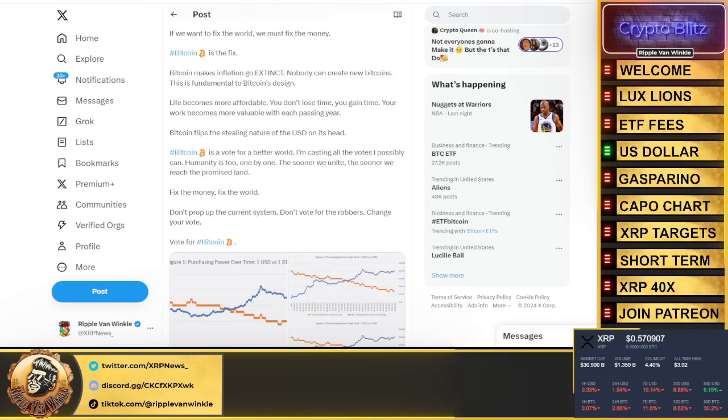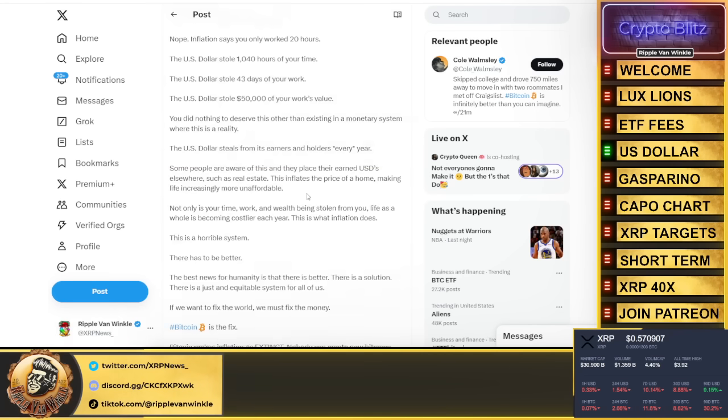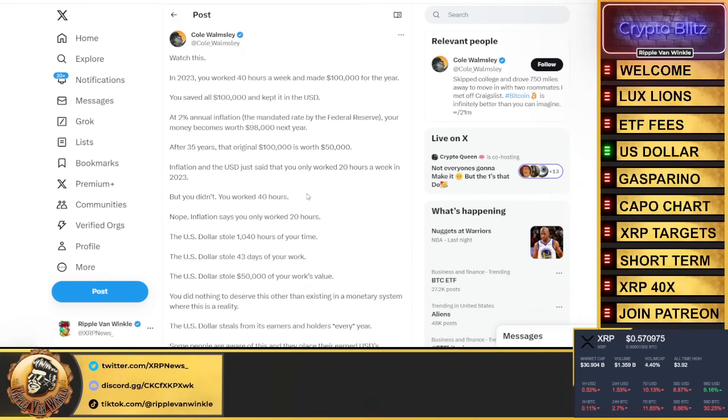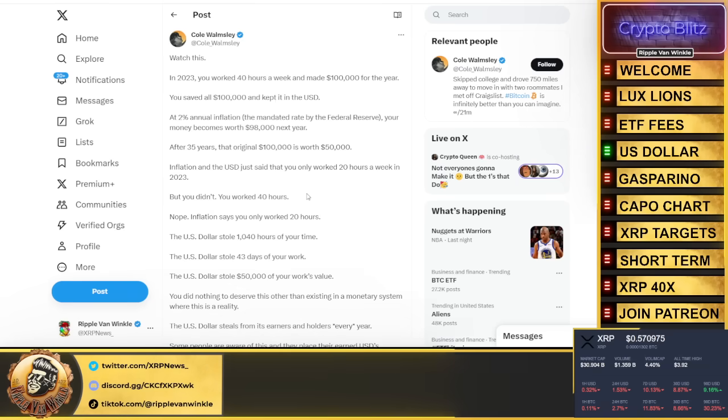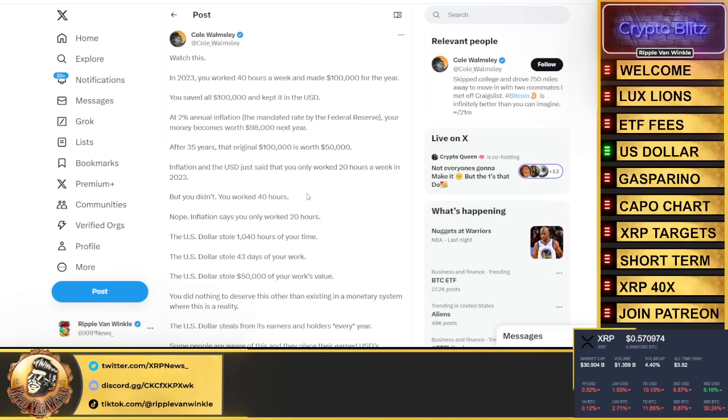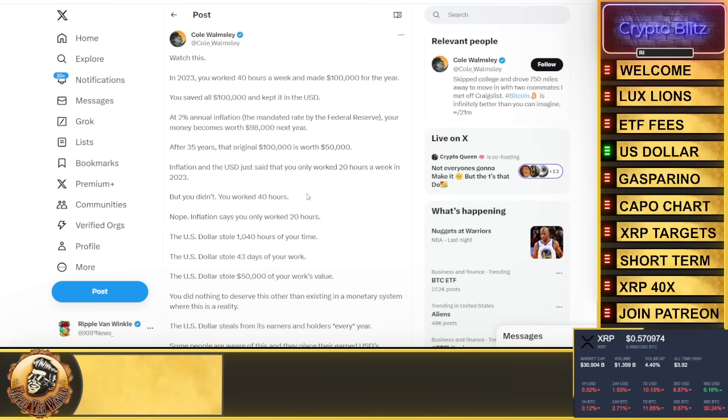Bitcoin flips the stealing nature of the USD on its head. Very interesting thread on inflation and the dollar. Is Bitcoin the fix? The answer is no, but to see how inflation really affects the money you're holding after 35 years—from $100k down to $50,000—that's insanity.